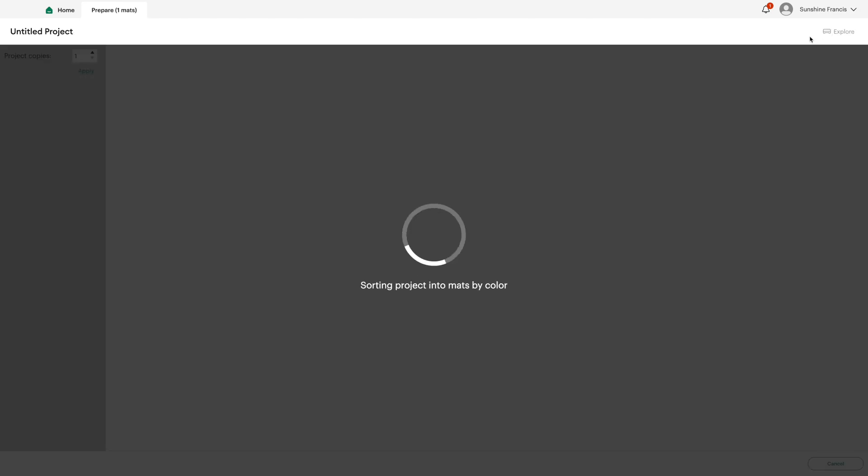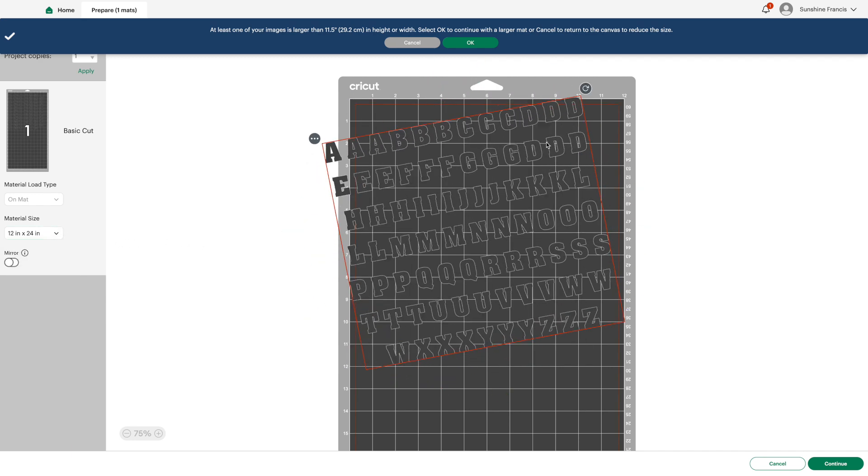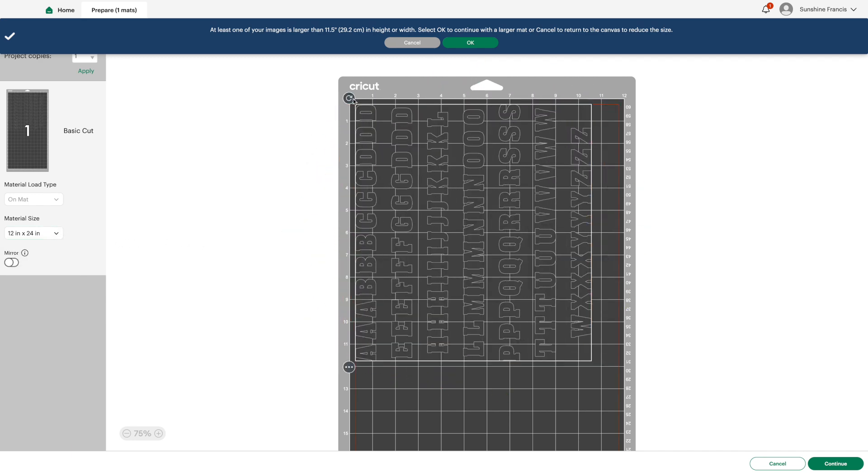And I like to use the full 12 by 12 sheet just so that I can make a few sheets in different colors and textures so that they're available to use anytime.